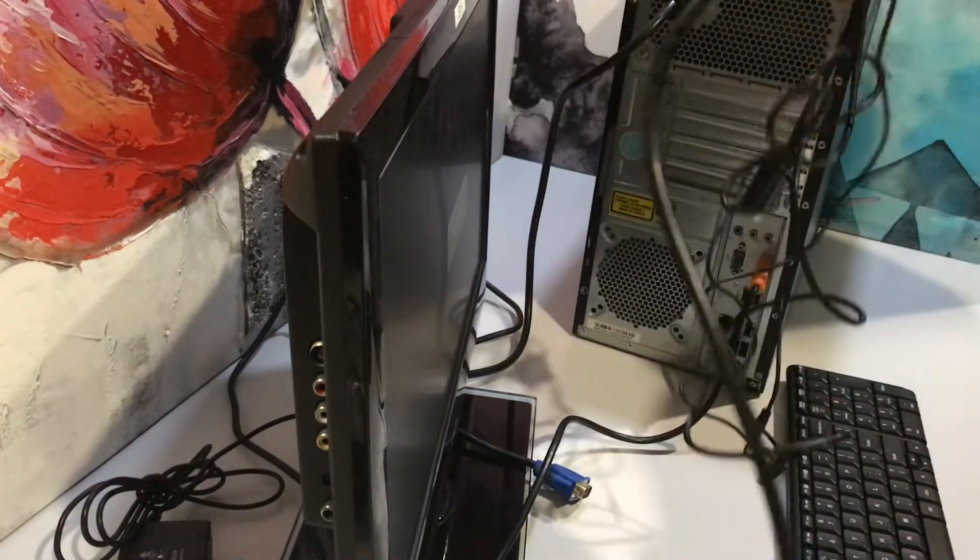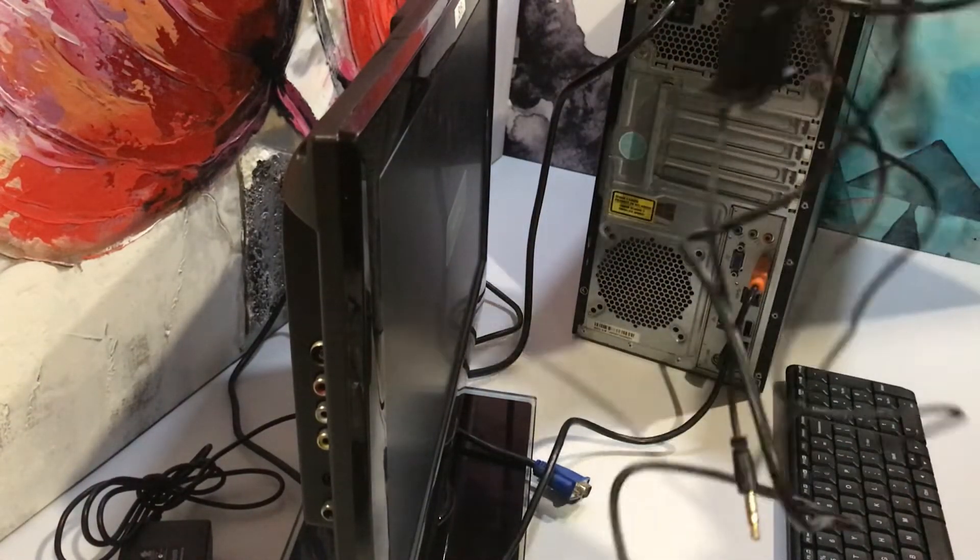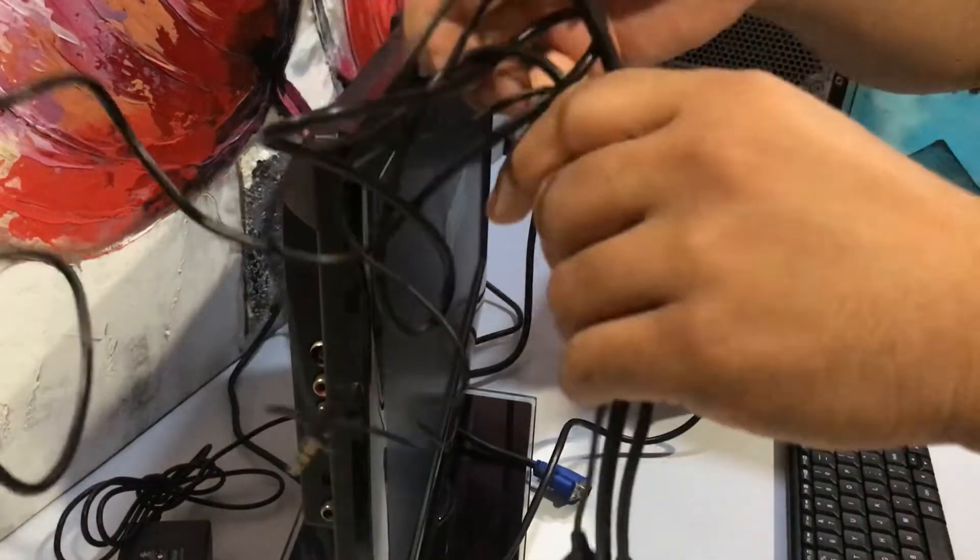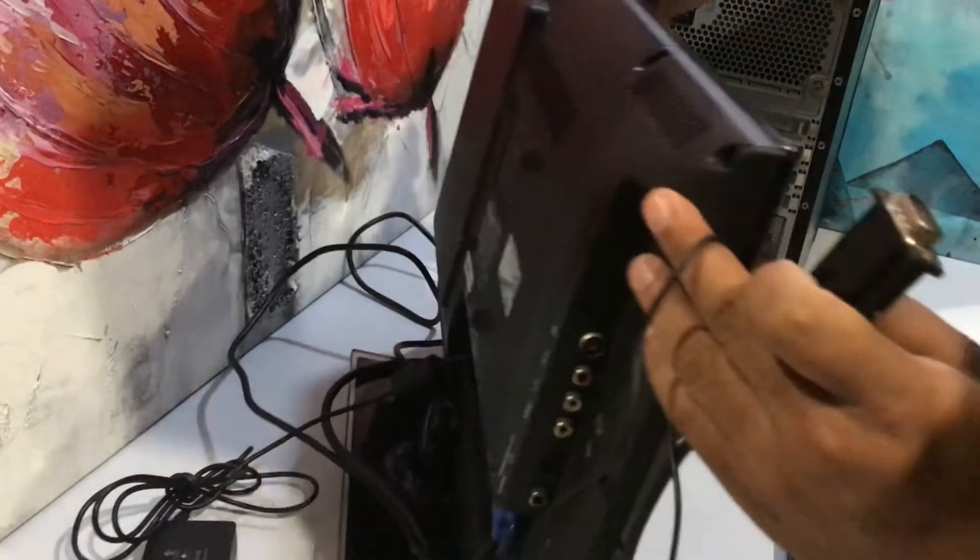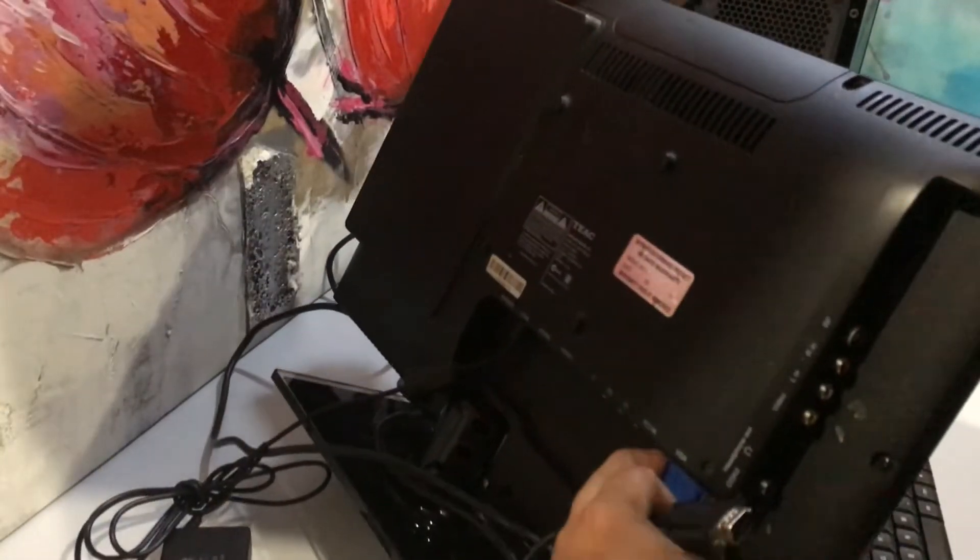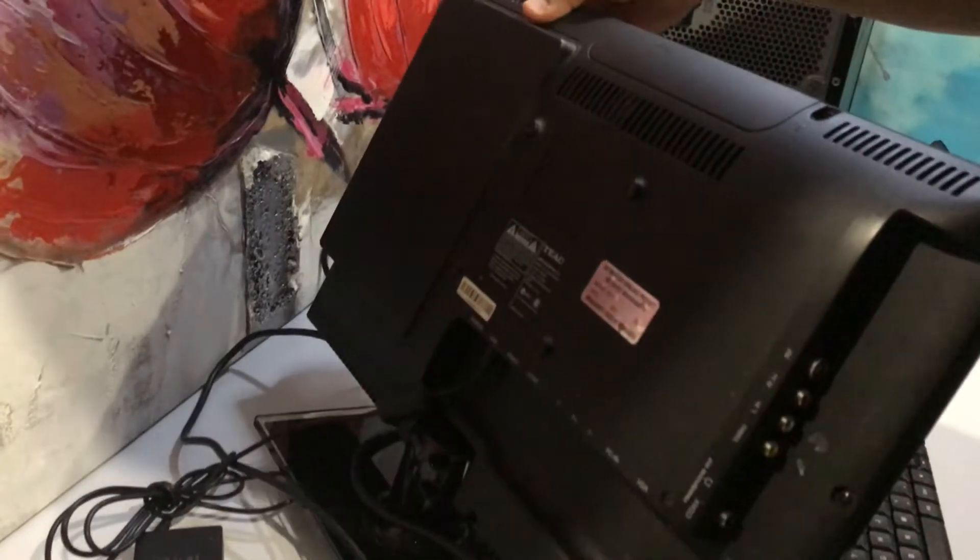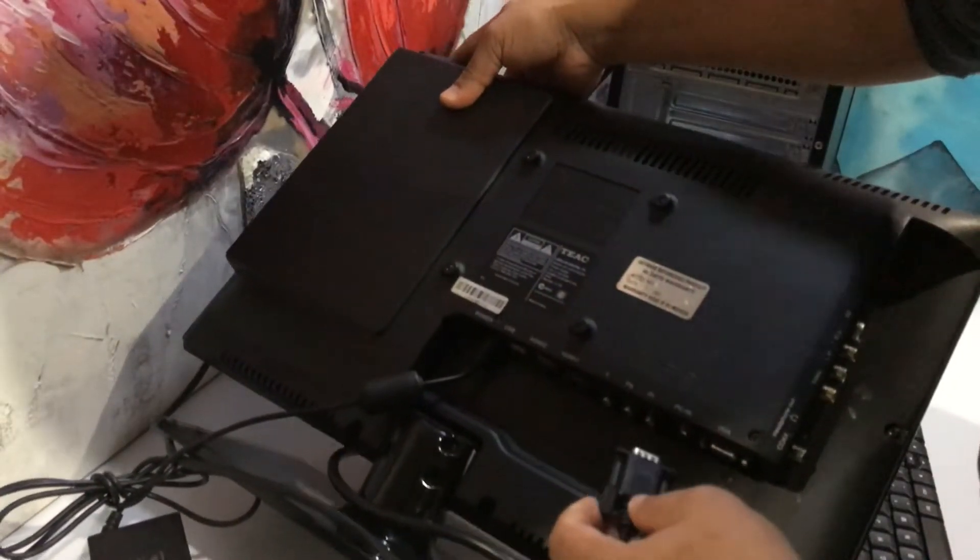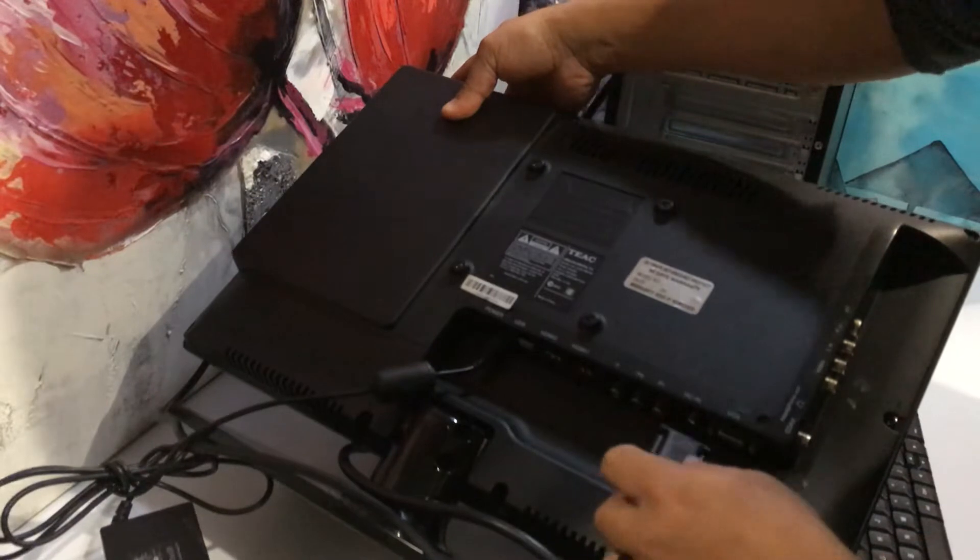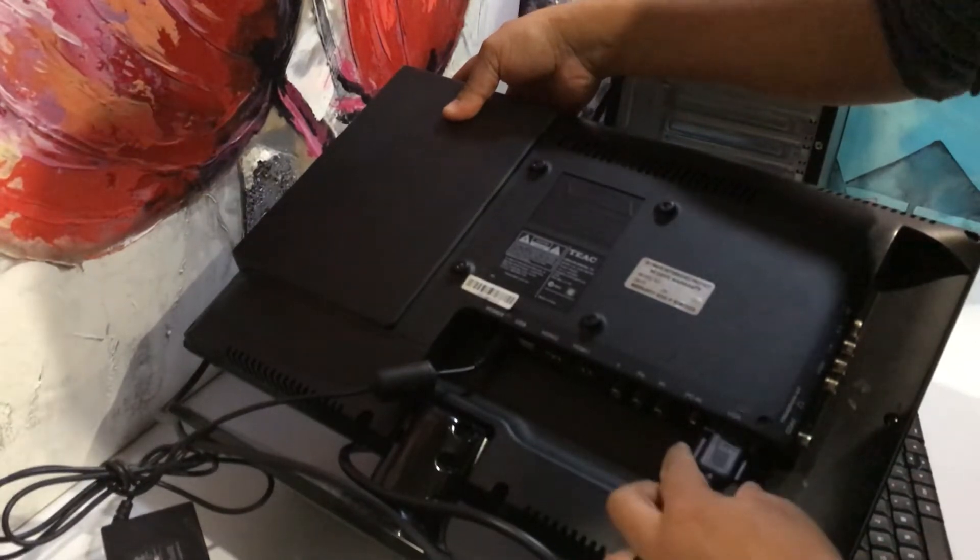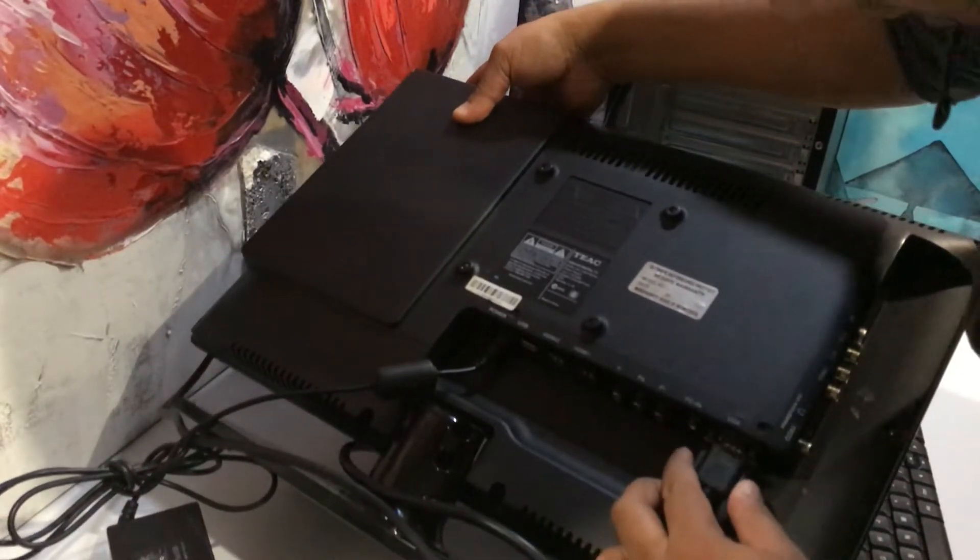We'll connect the HDMI cable to the adapter, and then insert the VGA side of the adapter into the monitor.